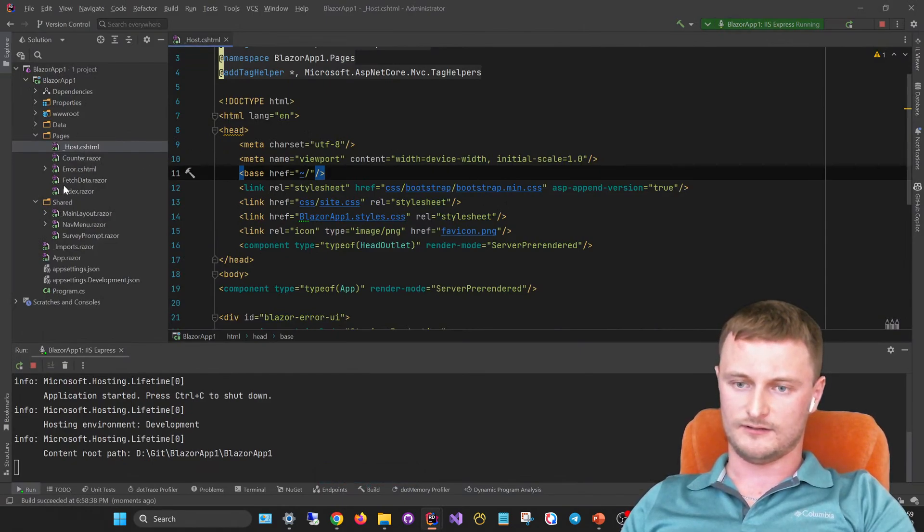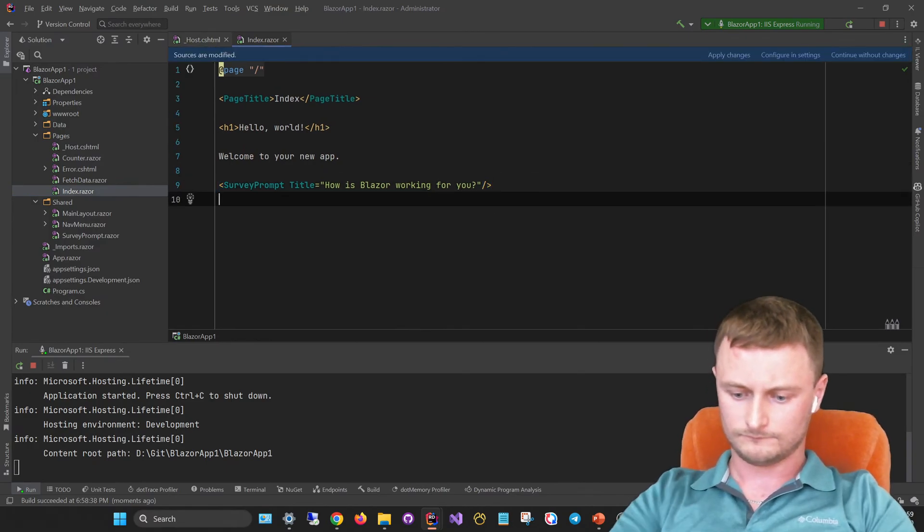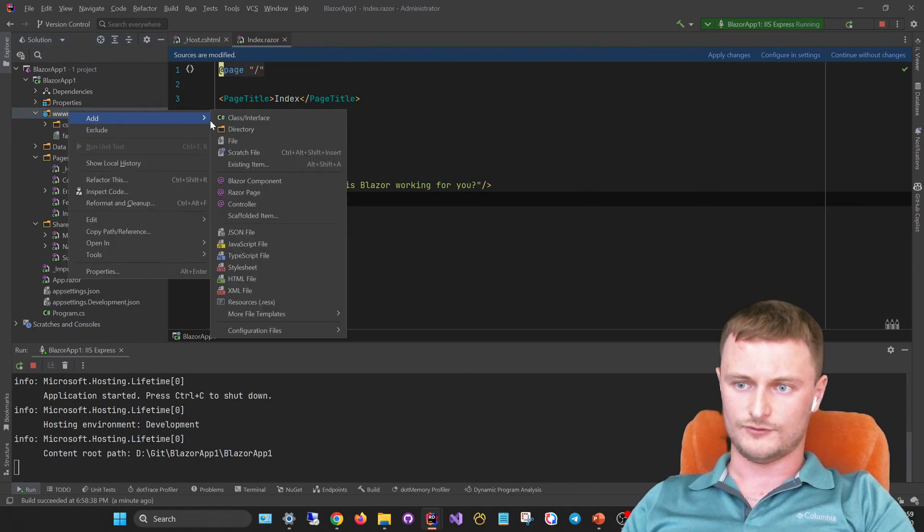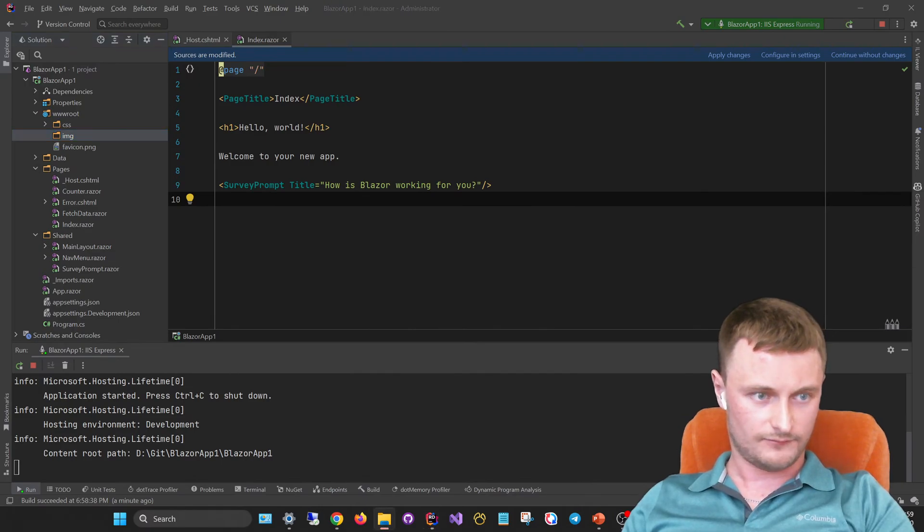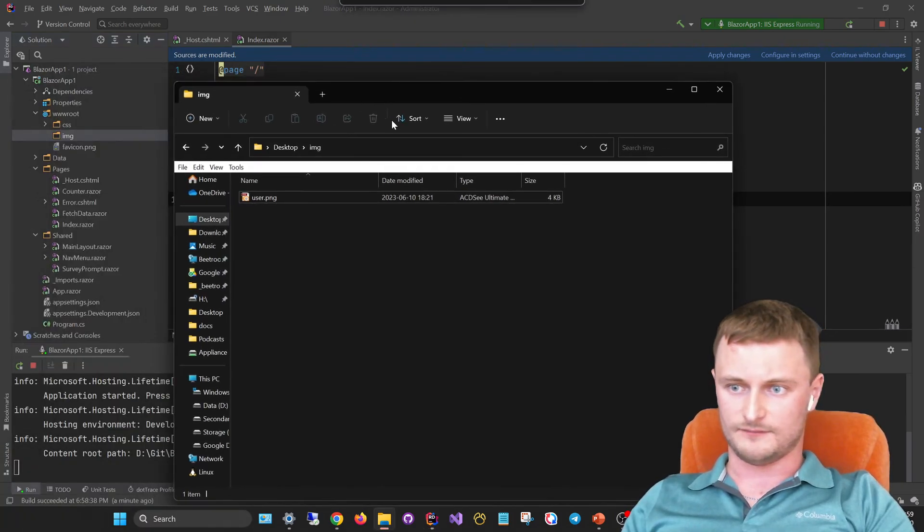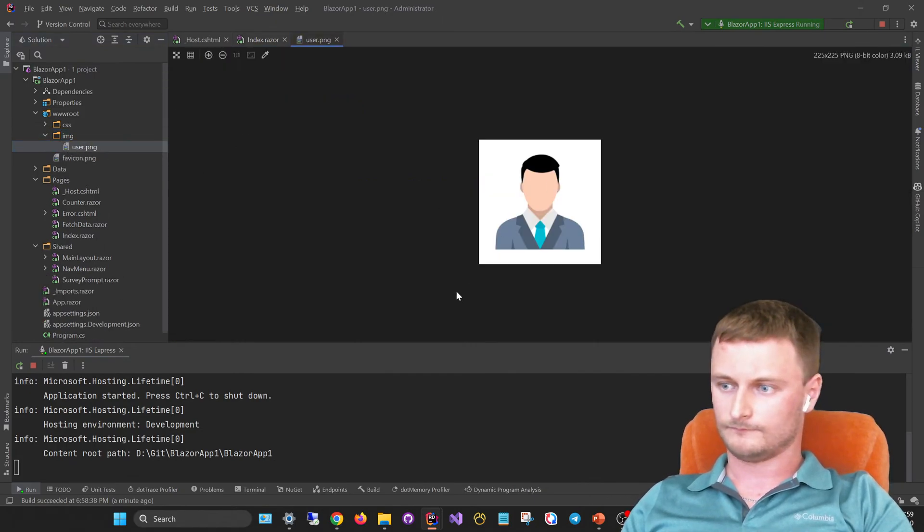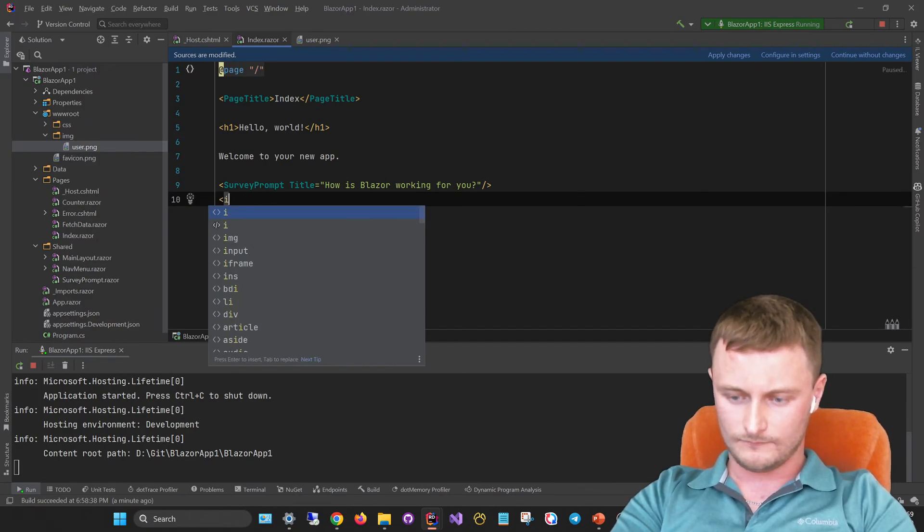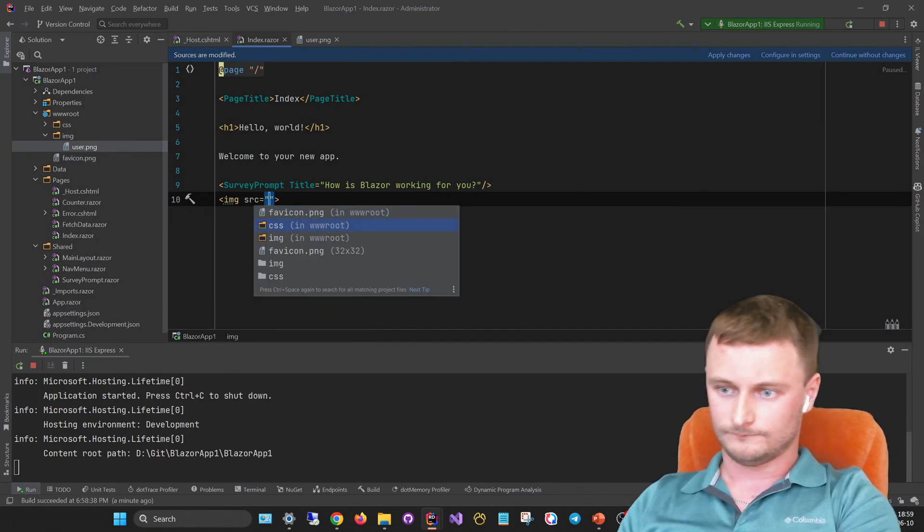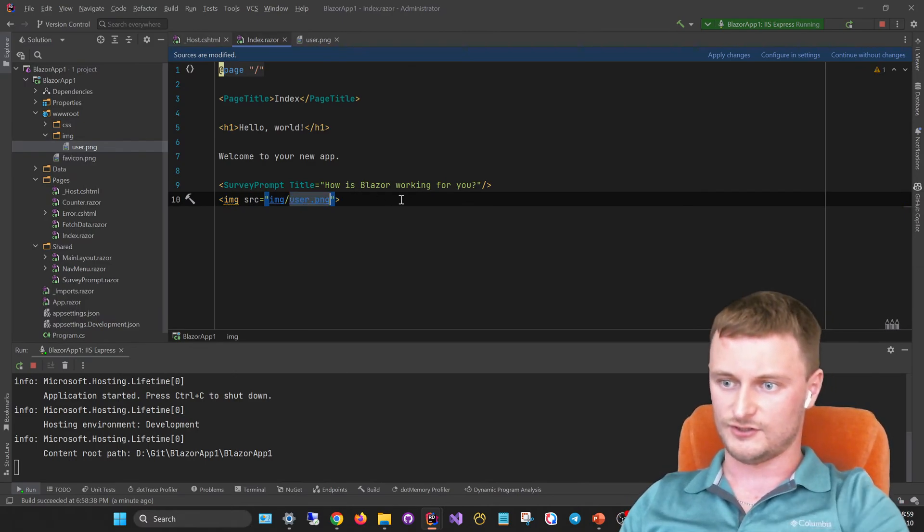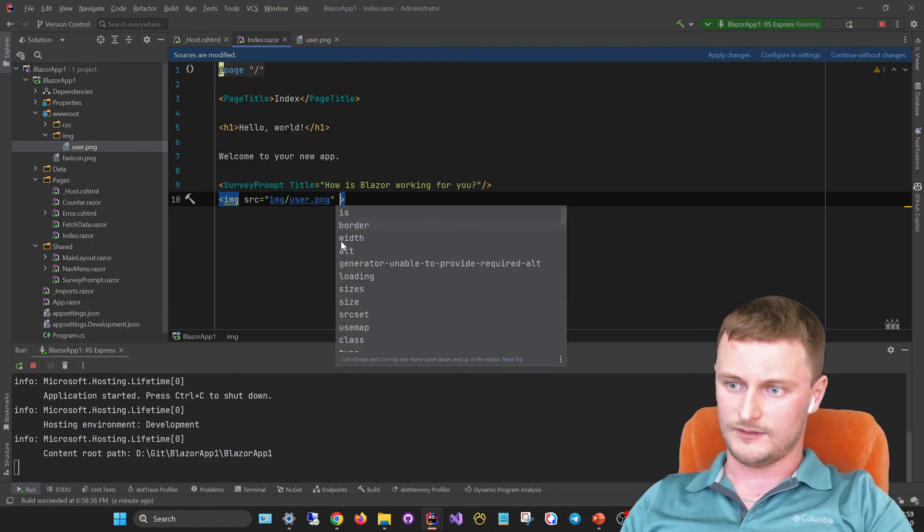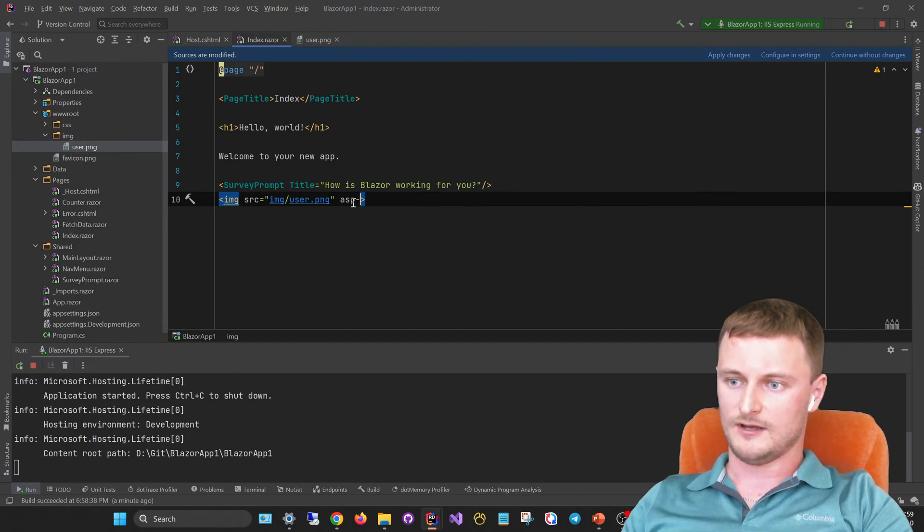But when we try to add some image to the razor file, for example here, let's add it to the wwwroot folder. Add the img, and for example we have one template image here. Let's use this one for our user and insert it here: img/user.png. But here we see no ASP helper tags. Why does this happen?